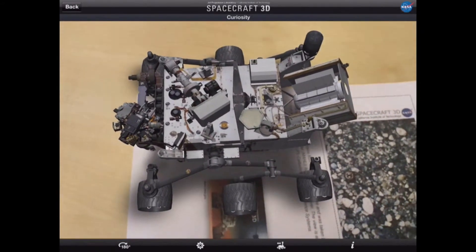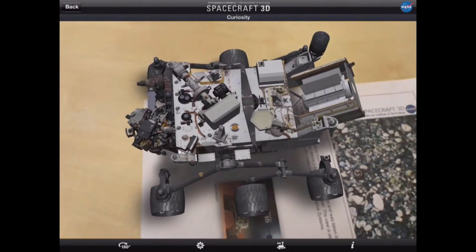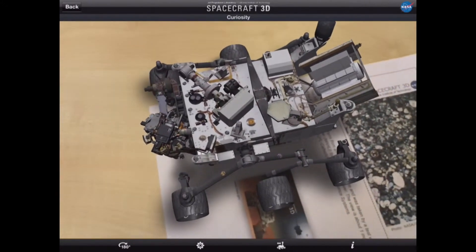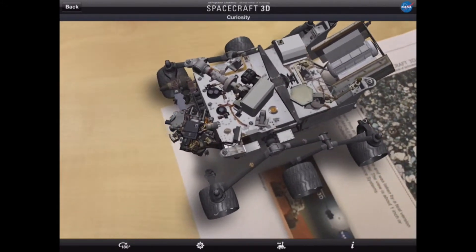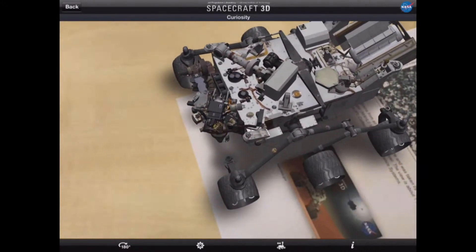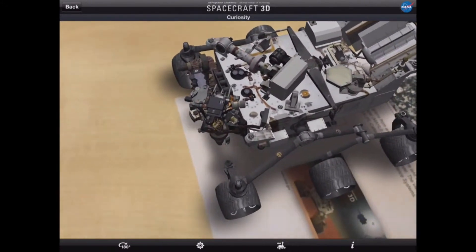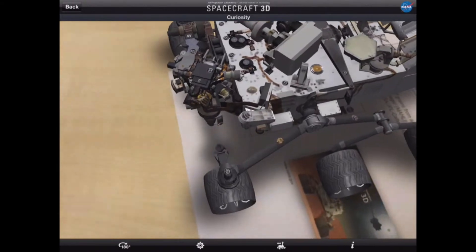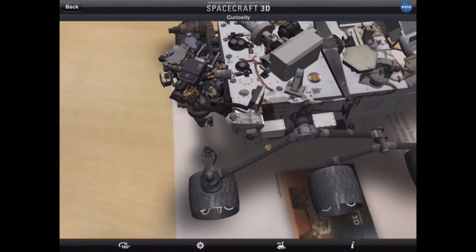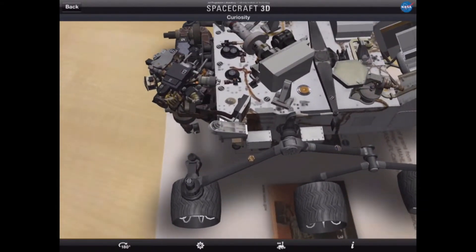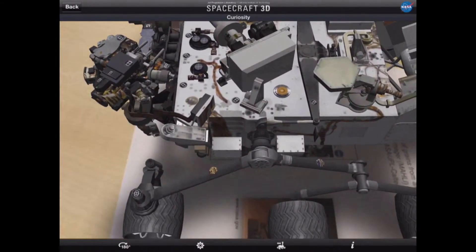What we can do is move the iPad around the image to look at it from different angles and to move in and look at specific parts in a lot more detail.